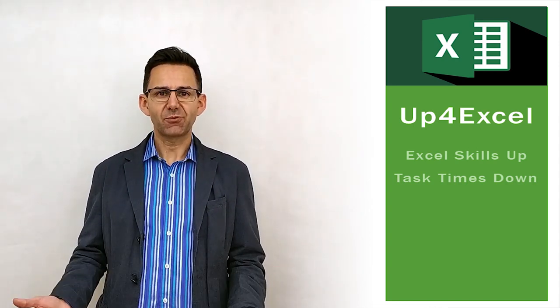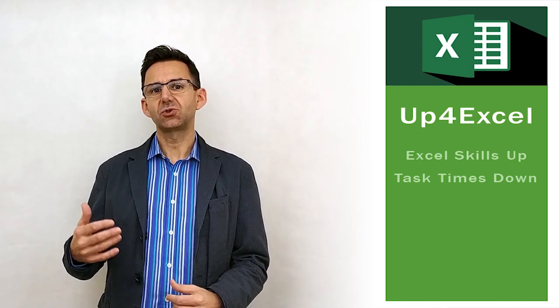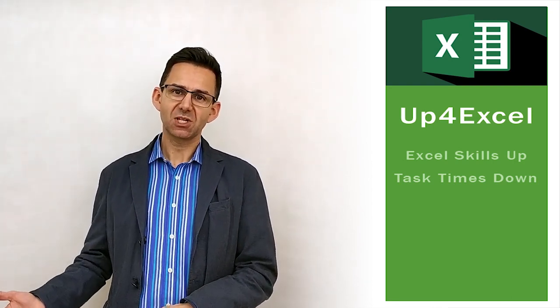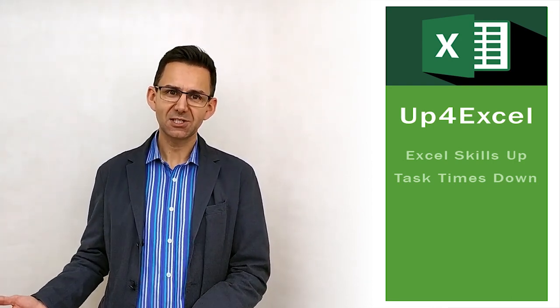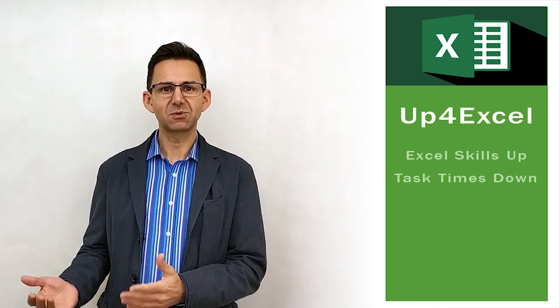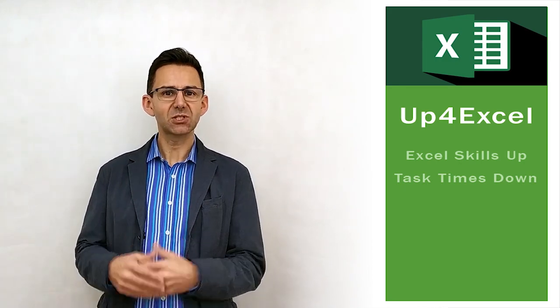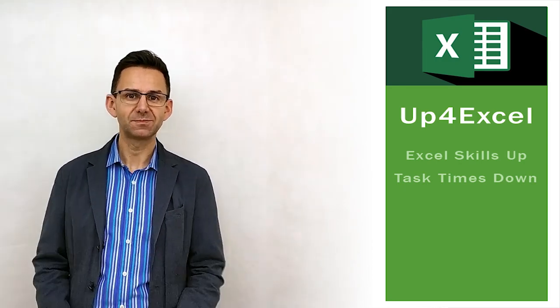I'm John. This is Up4Excel. Make sure you subscribe if you want more time-saving techniques and tips for Excel. Right, let's get on with the show.